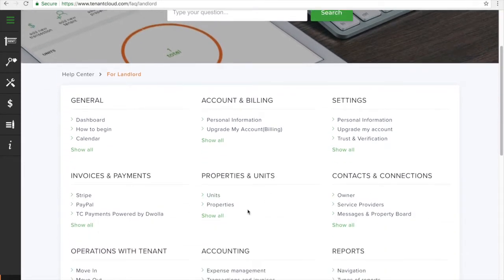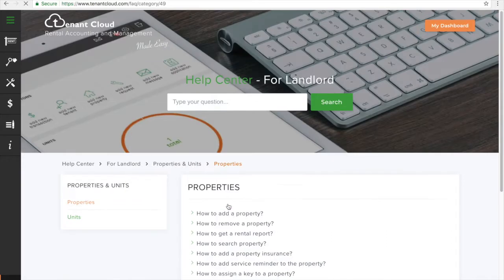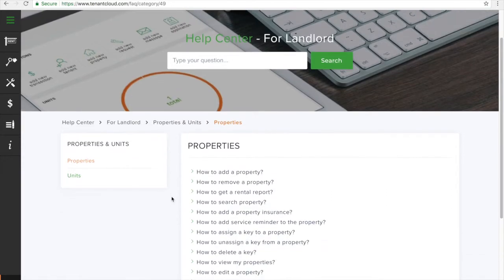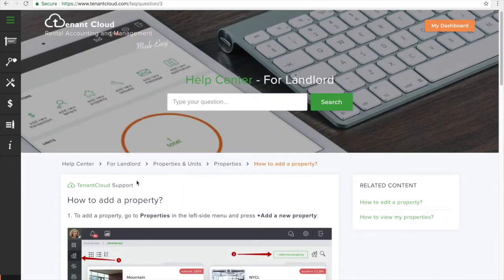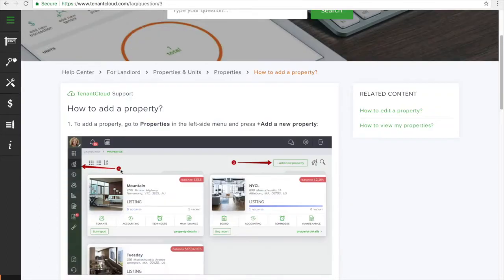If I am wanting to know how to add a property for instance, I will click on the landlord tab and then find the properties and units section, click properties, and then click how to add a property.